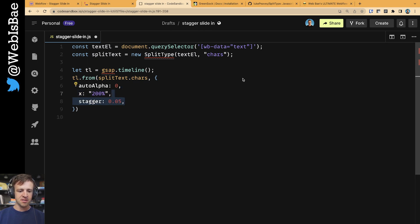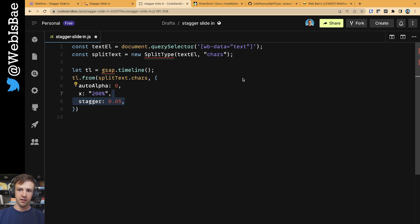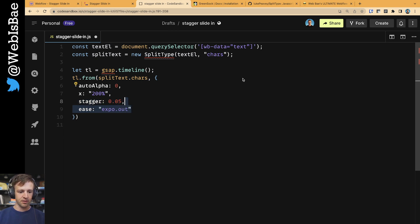Next is going to be stagger. We're going to stagger 0.05 seconds for each individual character, so they're all going to stagger one after another. And now we're going to define our easing function of expo.out.